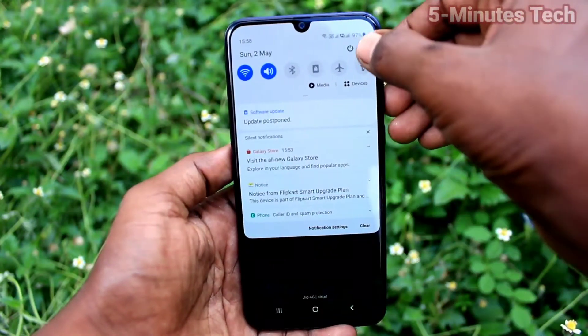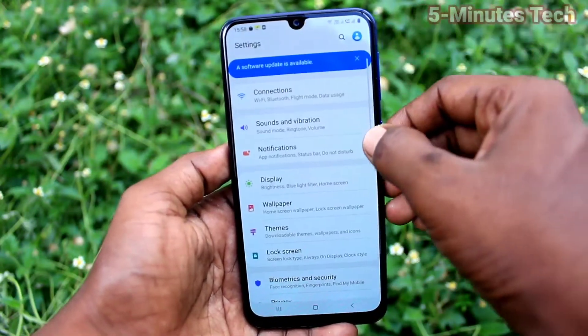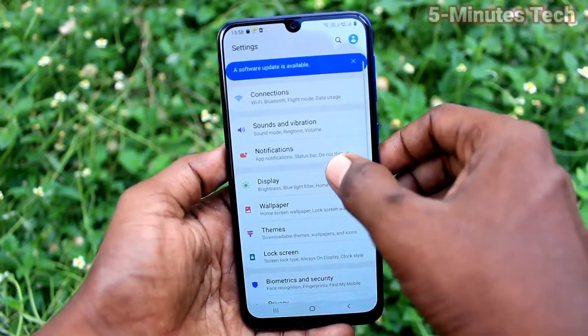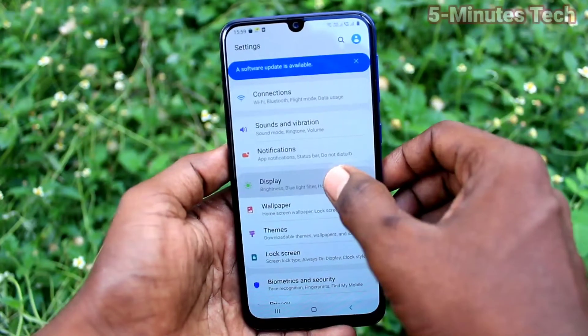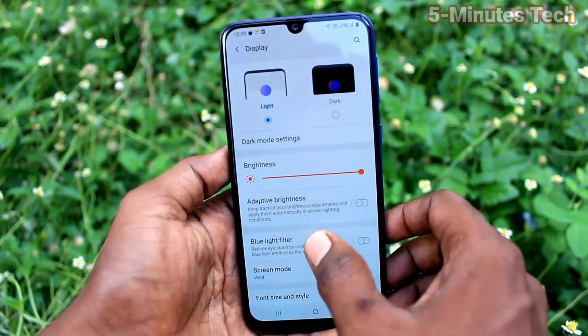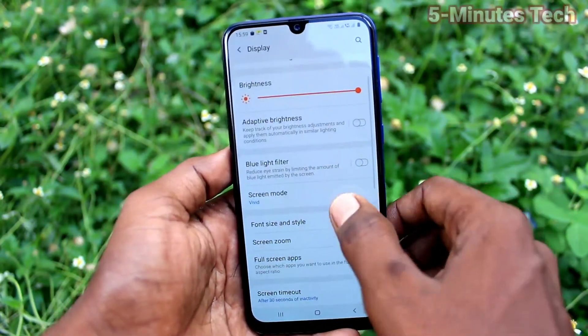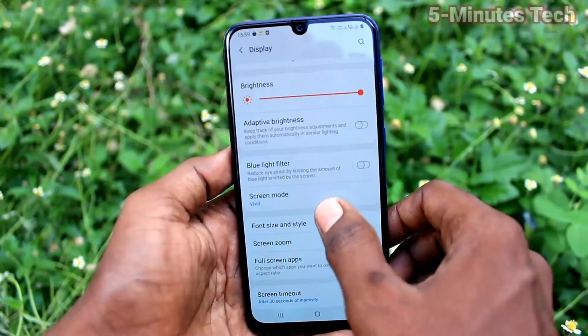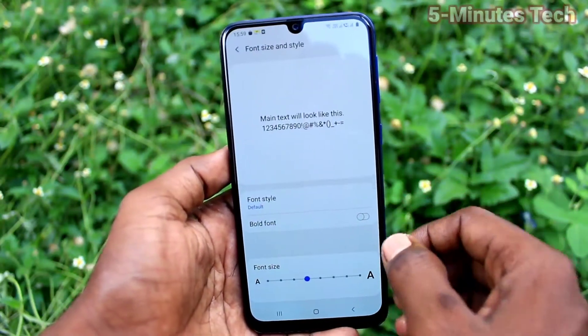First of all, on your phone go to the Settings. Now click on Display, then click on Font Size and Style.